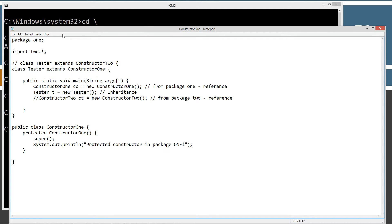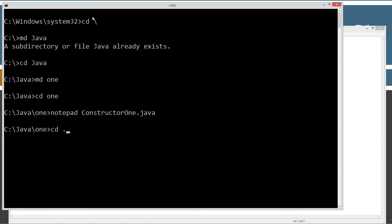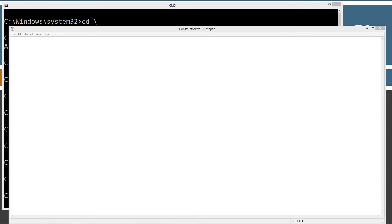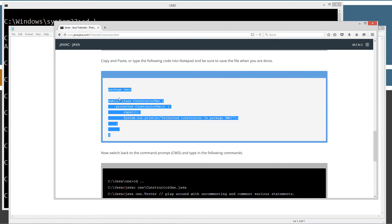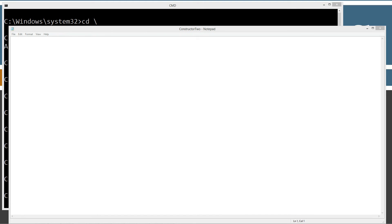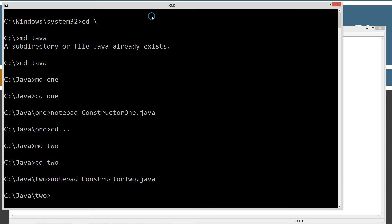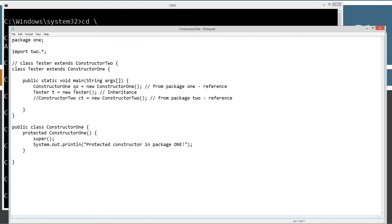Let's save this and go back to the command prompt. Going down a folder, I'm going to make the two package, change directory to the two folder, and open notepad constructor2.java. I'll bring my website back over, highlight the code, copy it, and paste it in with Control V. This is our package two — a very simple constructor two class, and it's public. Let's go ahead and compile this and see what happens.